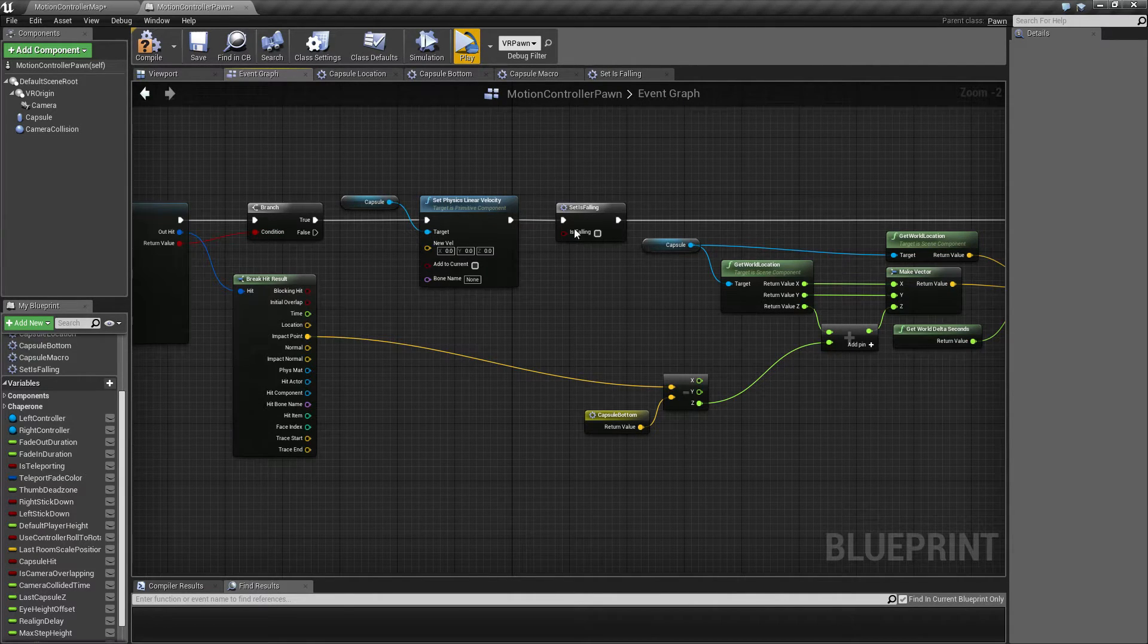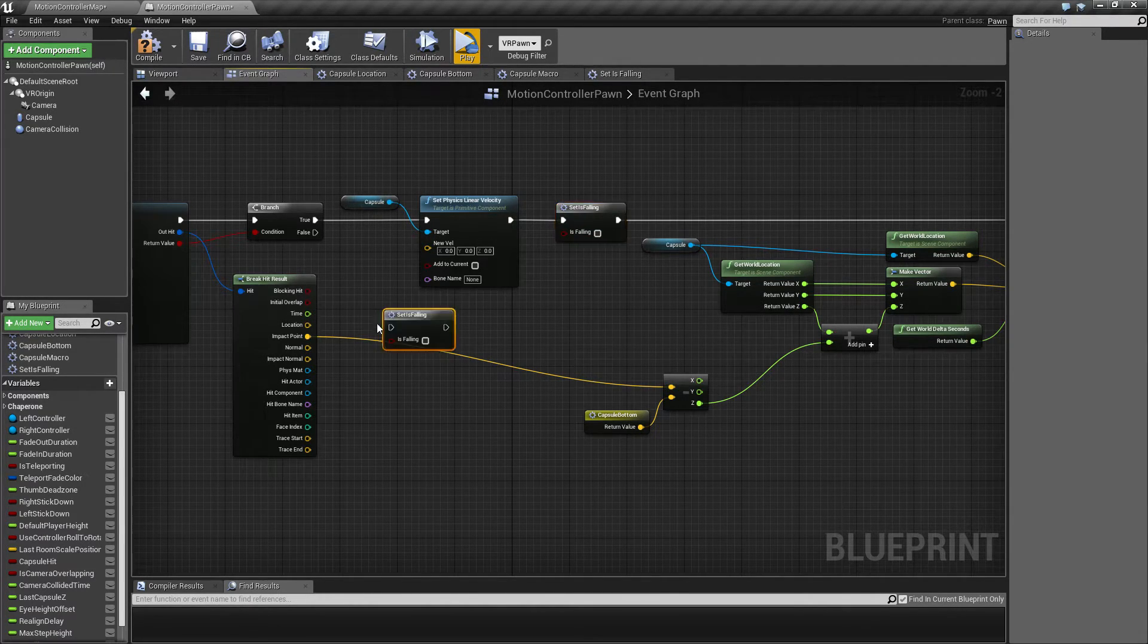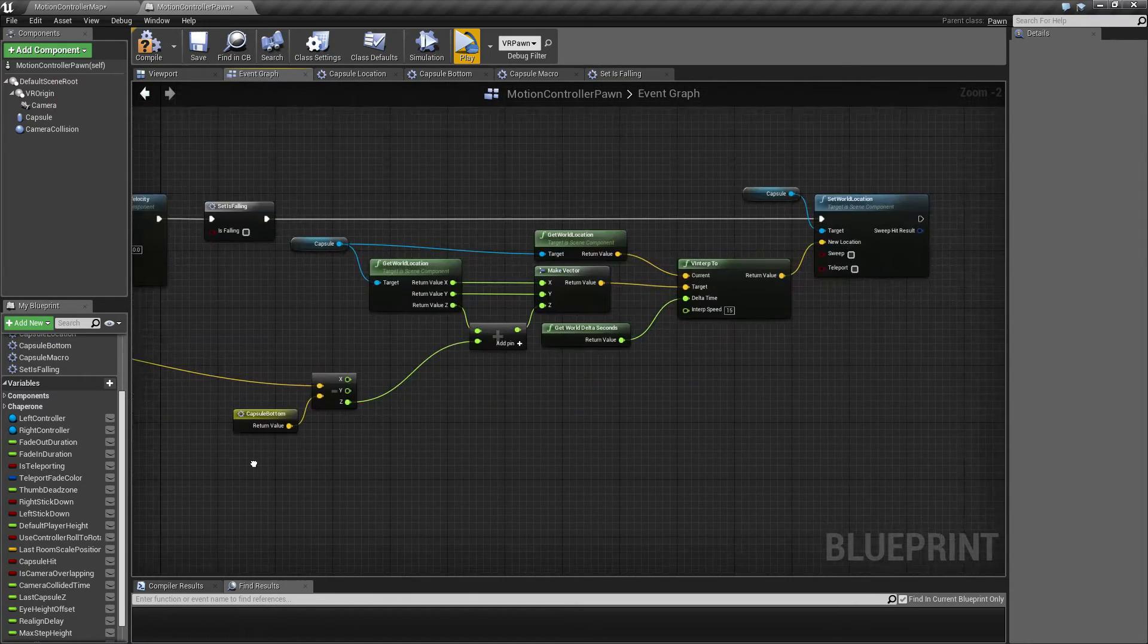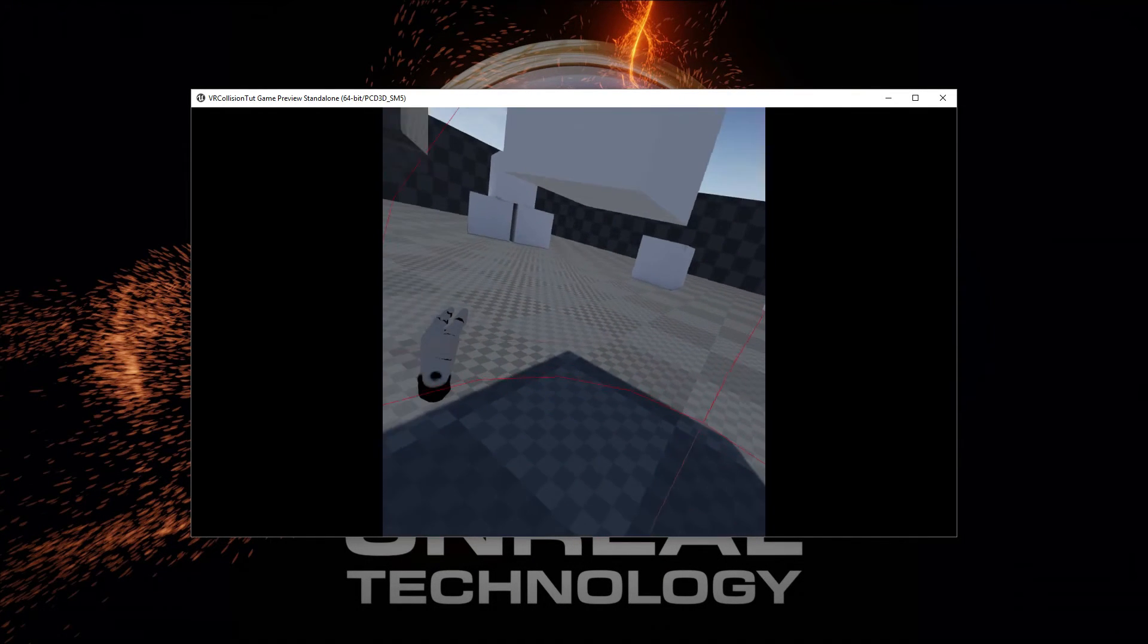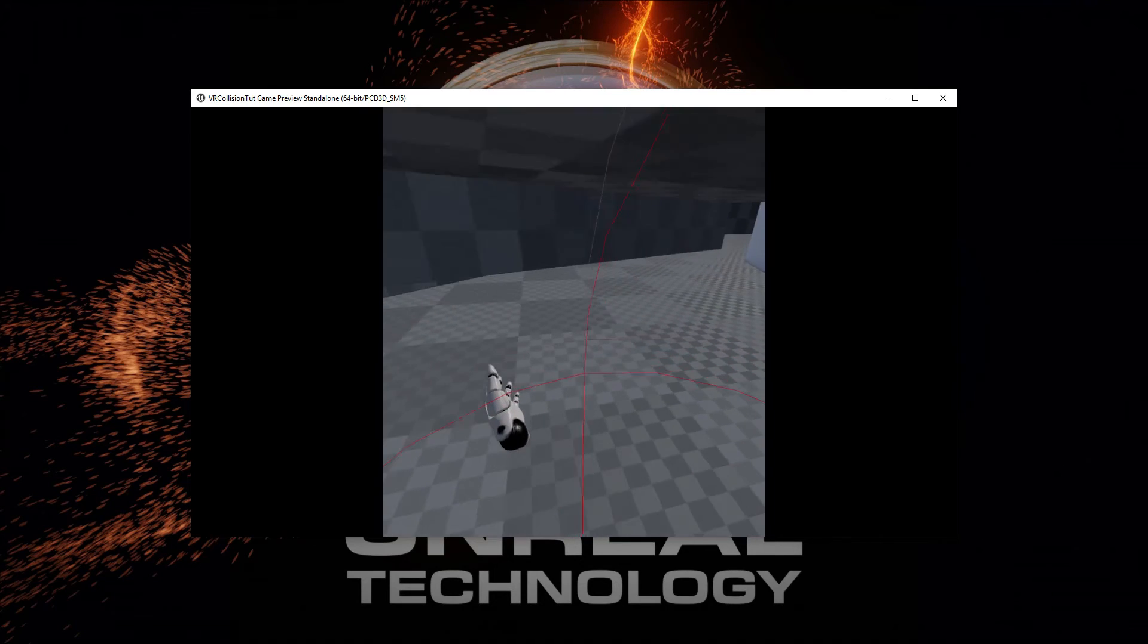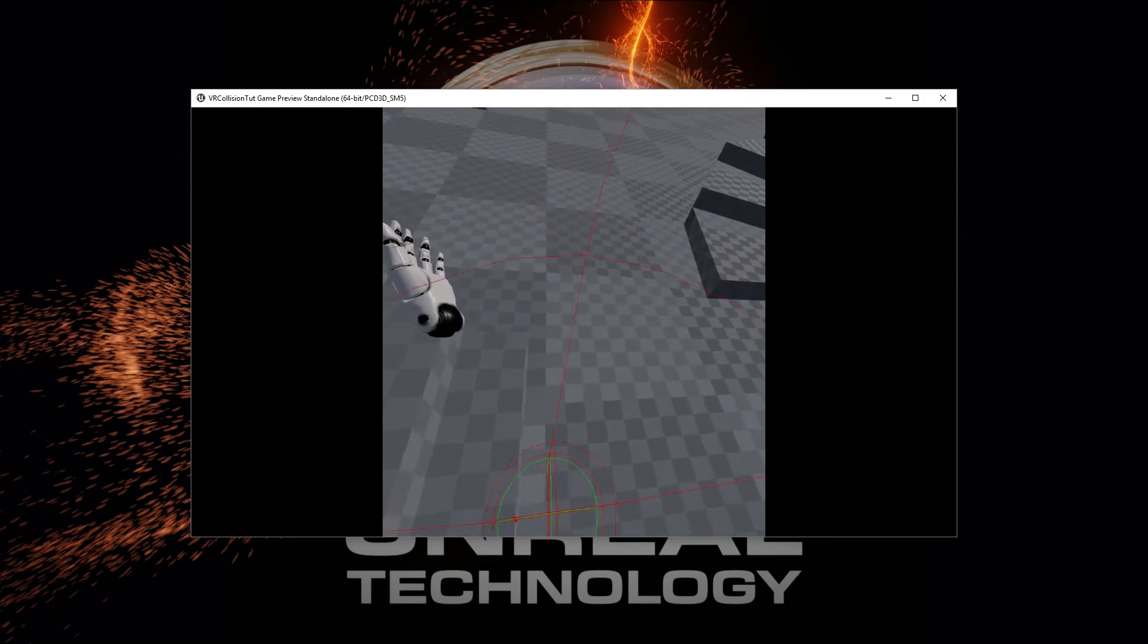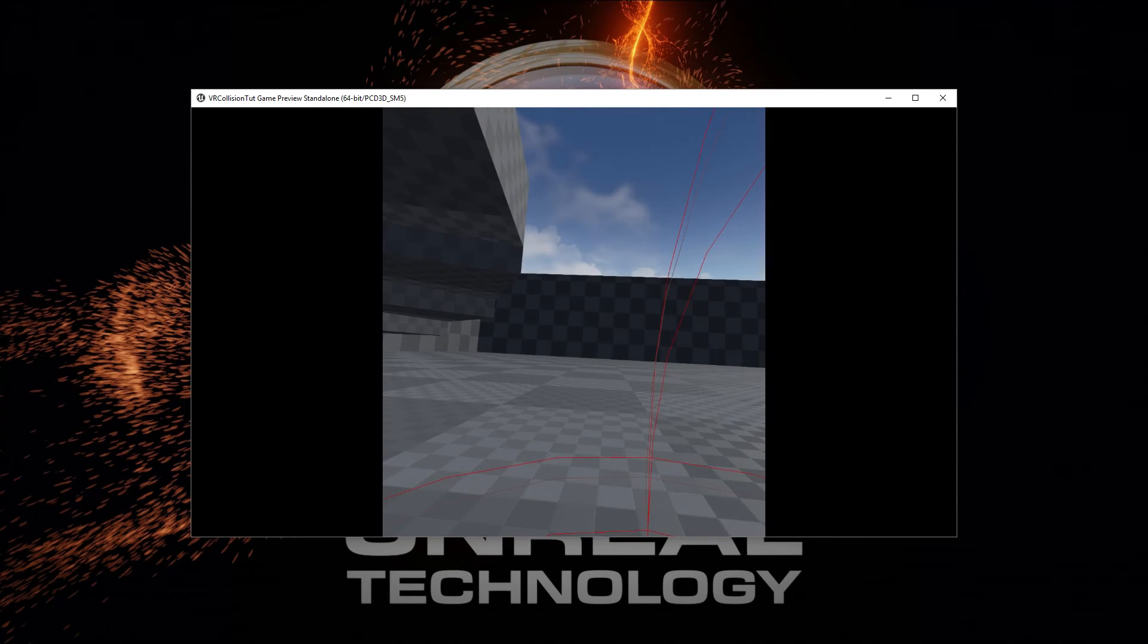So what we are basically saying now is that if we are hitting, then we are walking or not falling. And if we miss with our trace here, we can't connect with anything, then we are falling. So these two things here we are going to add.